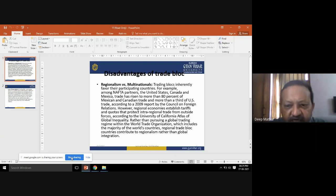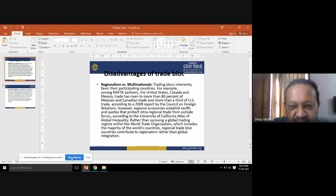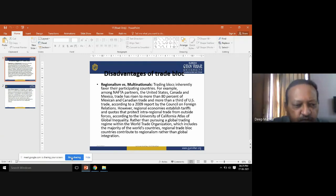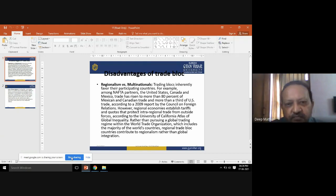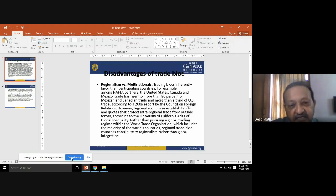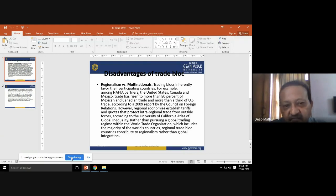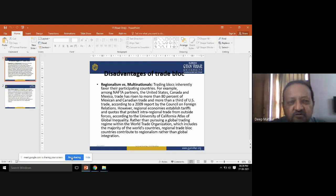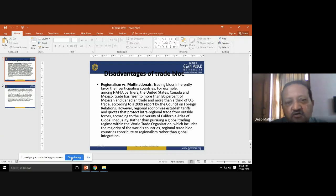Regional economies establish tariffs and quotas that protect intra-regional trade from outside forces. Rather than pursuing a global trading regime within the World Trade Organization, these countries purchase goods only within their own region — as seen in the European Union. This creates negativeness for those who want to export or import goods from the EU, as these countries are not working under the shadow of the WTO.